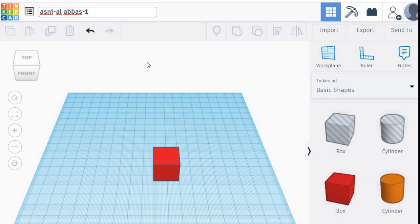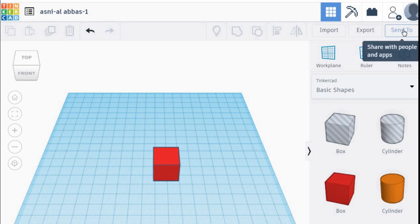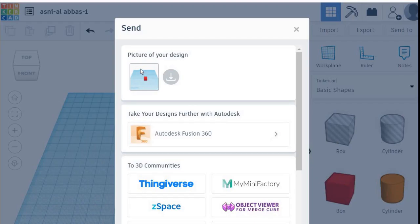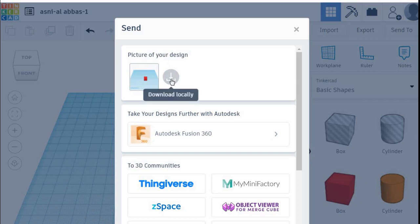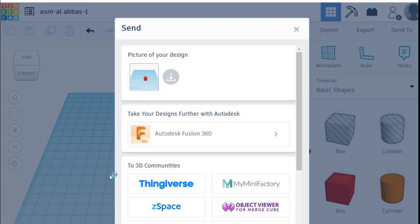After this, you have to go into Send Tool. In this Send option, you can see pictures of your design and there is a Download Locally button. Press this Download Locally button and wait until your design is fully downloaded.